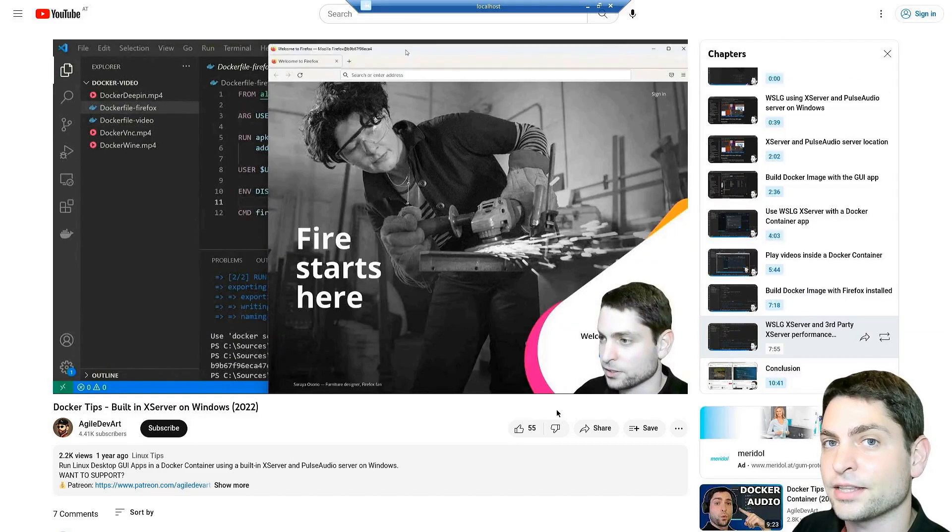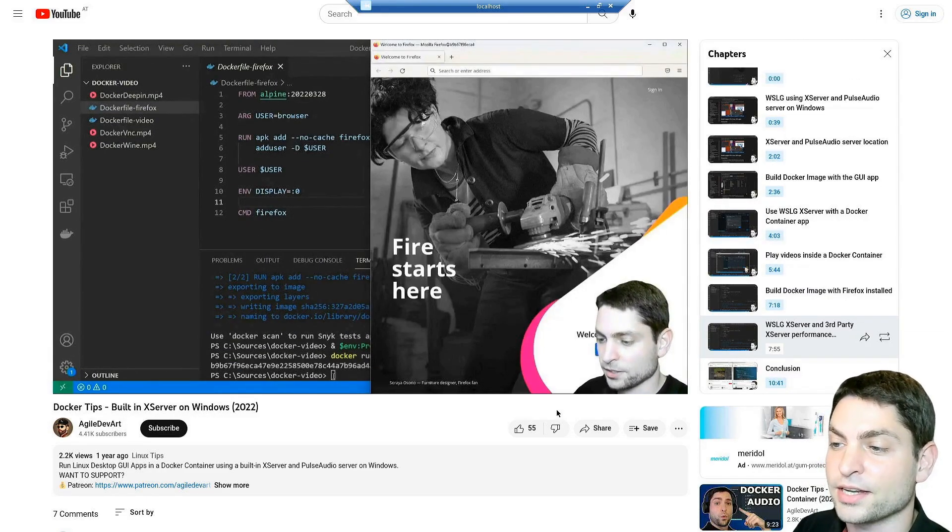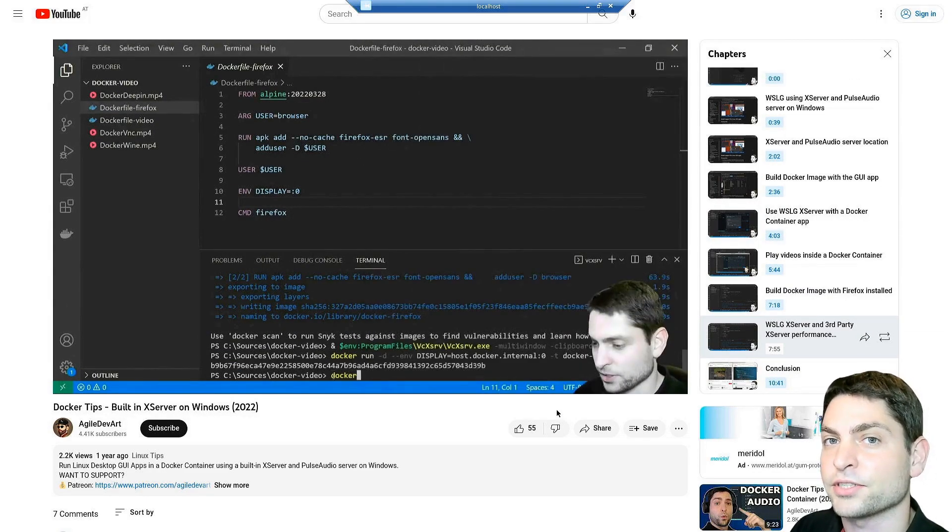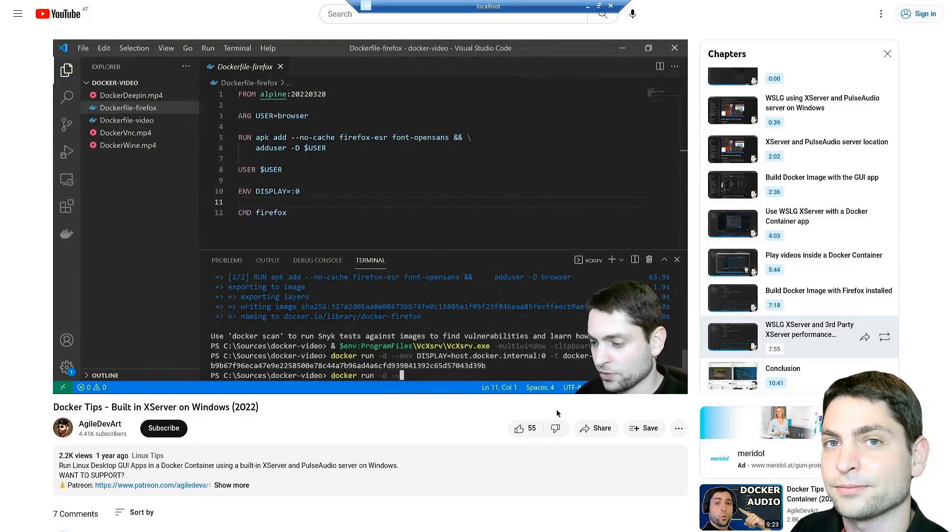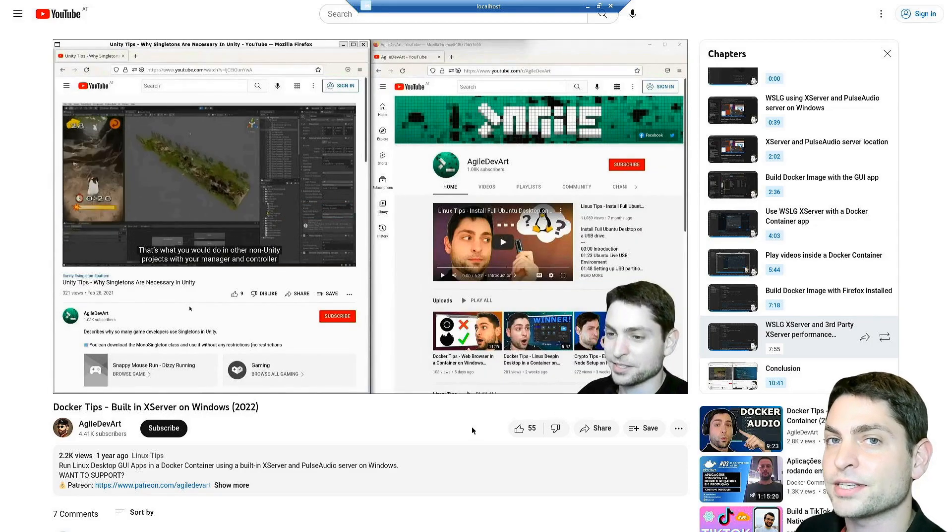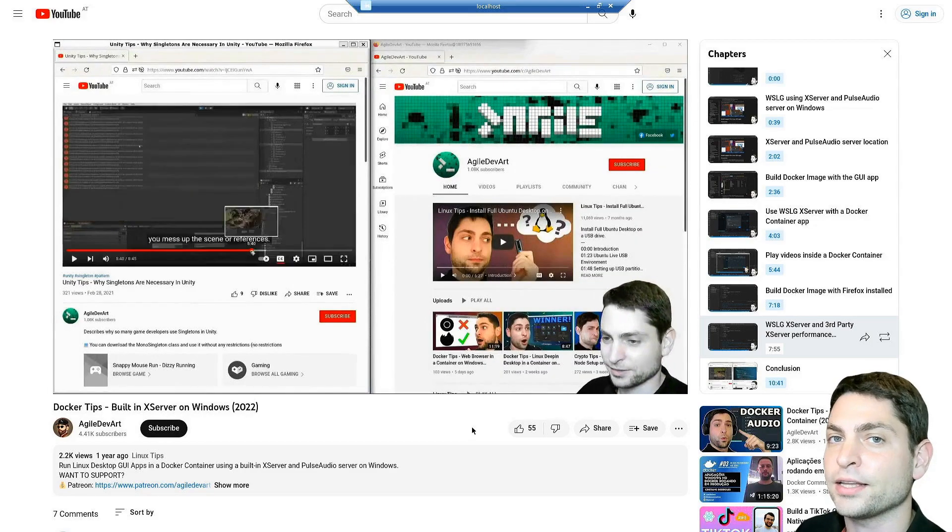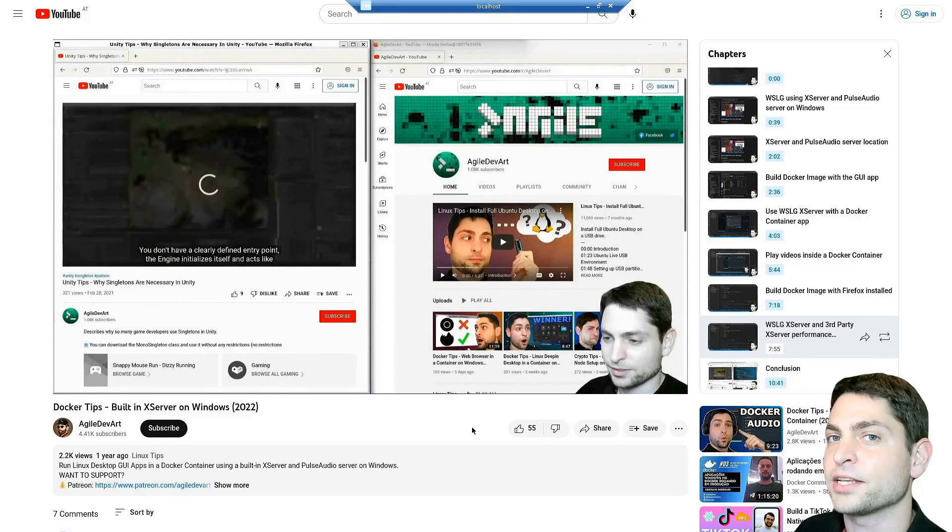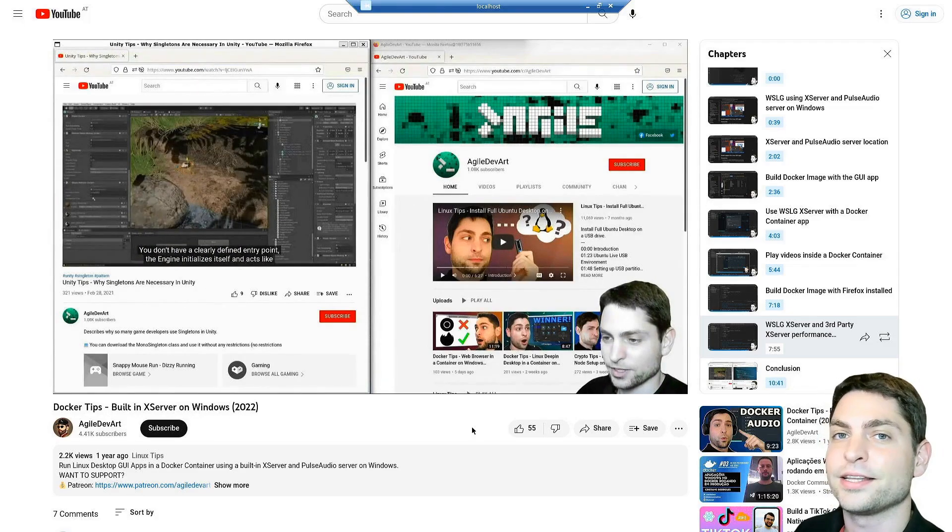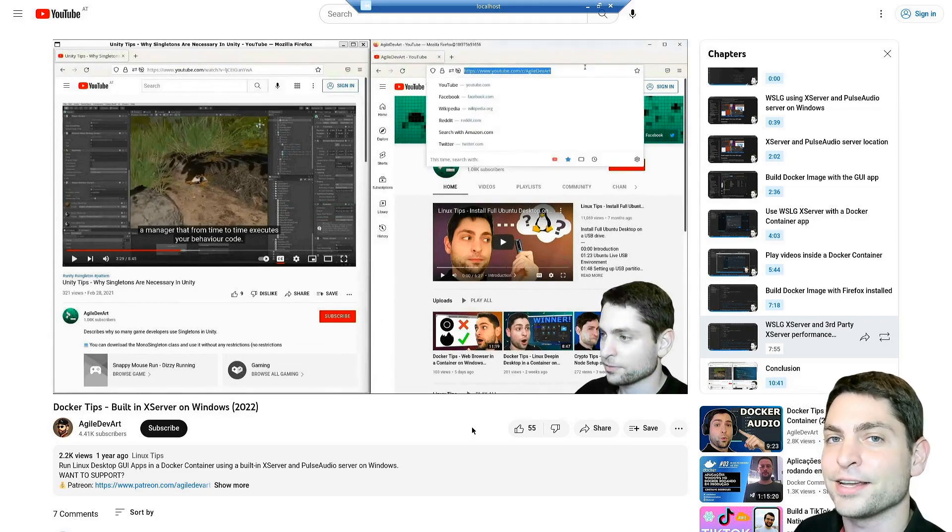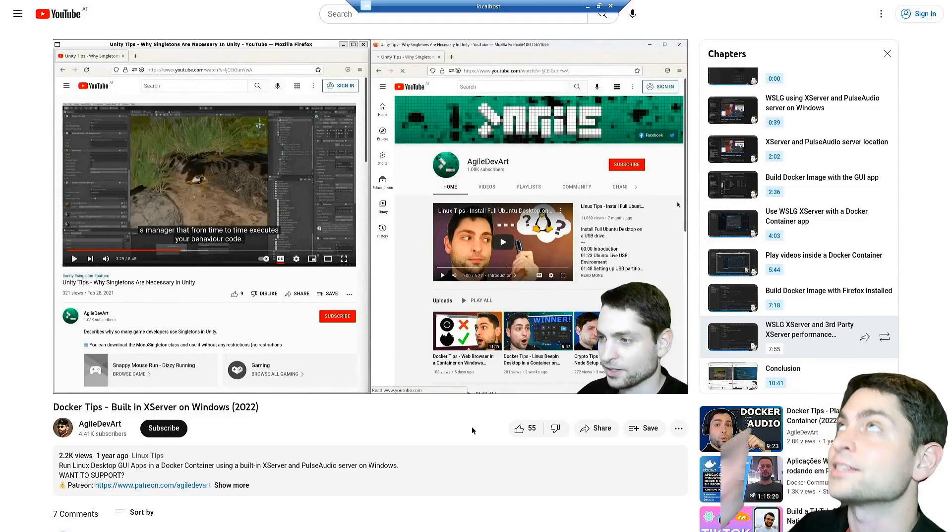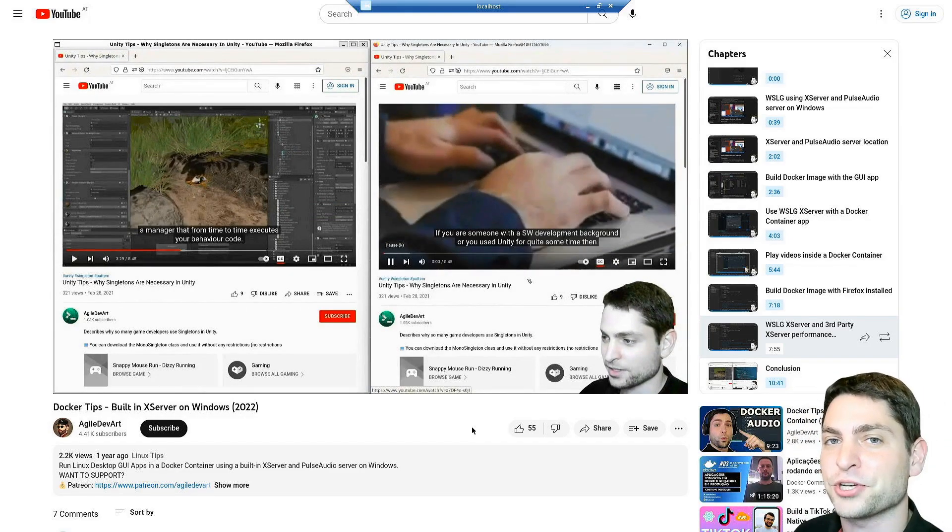This is not the first time that I'm running a browser inside a Docker container and displaying it on Windows. If you are interested how to run a browser or any other GUI application inside a Docker container and display it on Windows, then you can check out my previous video. The link to the video is up there or down in the description.